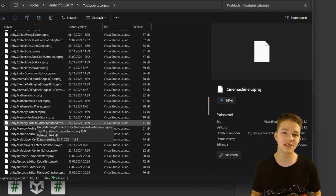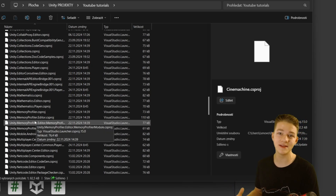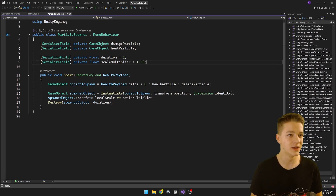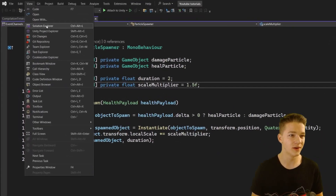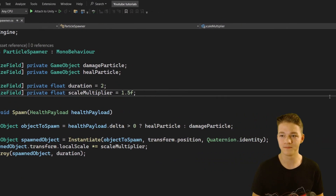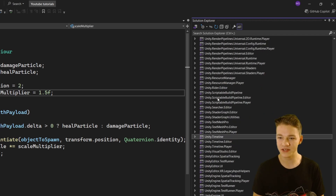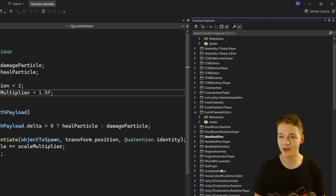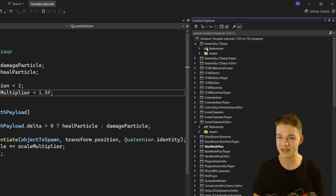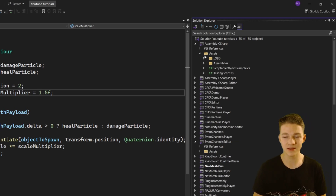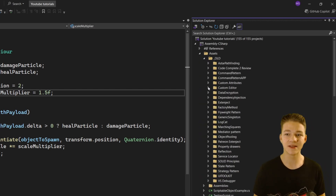If you want to search for specific scripts included in these assemblies, you can go into Visual Studio, go to View, and open the Solution Explorer. This window shows all of the assemblies you have. You can take a look at the basic one — Assembly-CSharp — go into the assets, and see all of the folders containing scripts that are included in that assembly.